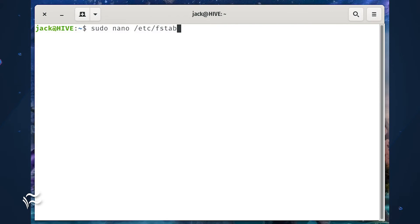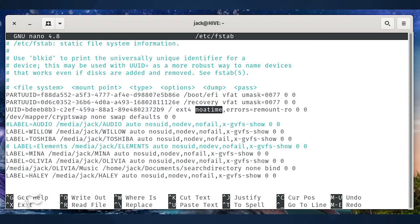Open a terminal window and issue the command: sudo nano /etc/fstab. In that file, you'll see an entry for each of your drives. Find the drive in question, and then add noatime to the options section of the entry. Once you've done that, save and close the file. Reboot your machine, and the change will take effect. Your Linux kernel will no longer track the last access time for files.